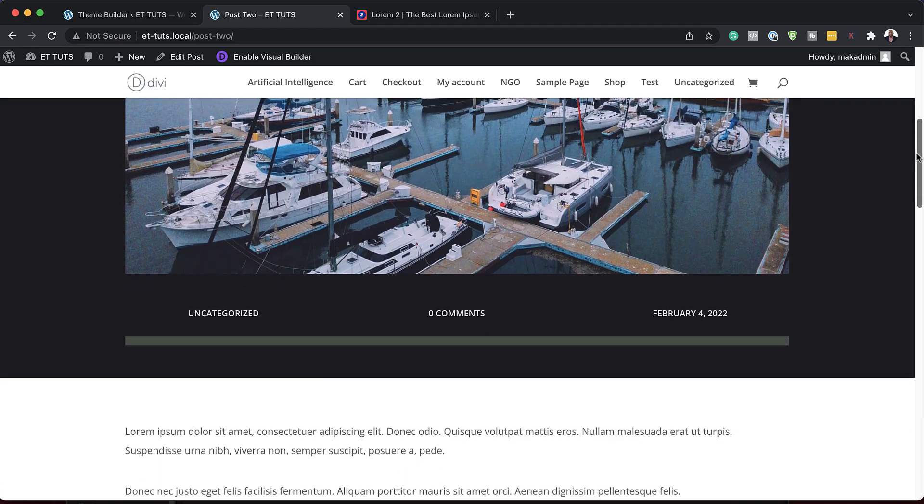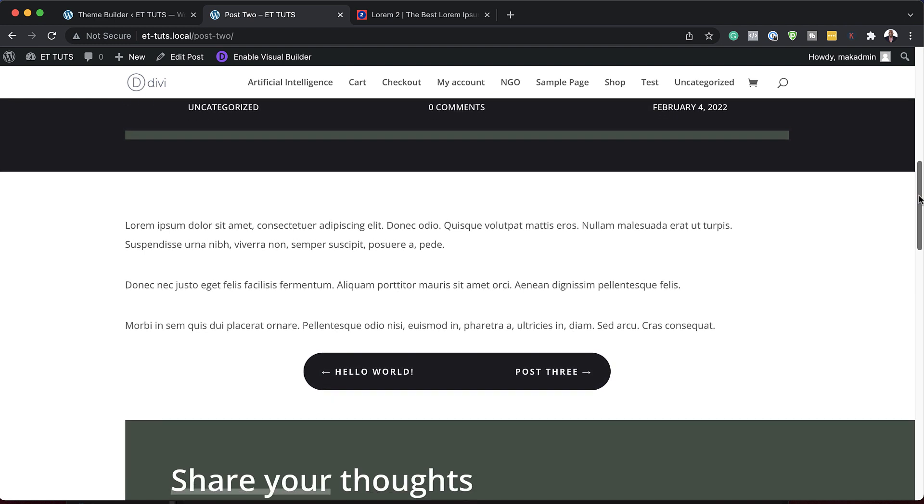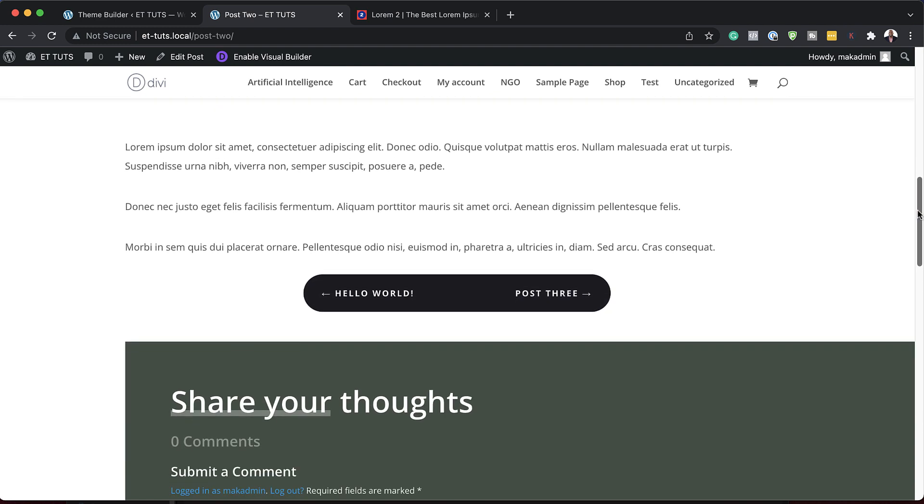In today's video, I'm going to show you how and where to include your post navigation in your Divi blog post template. So without wasting a lot of time, let's dive in and let's get started.